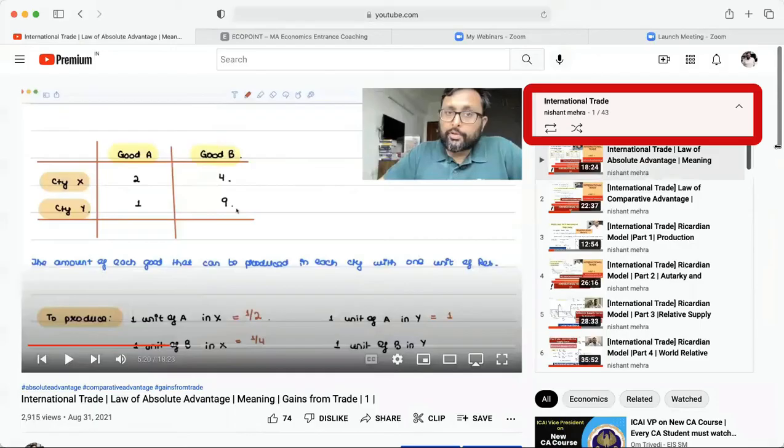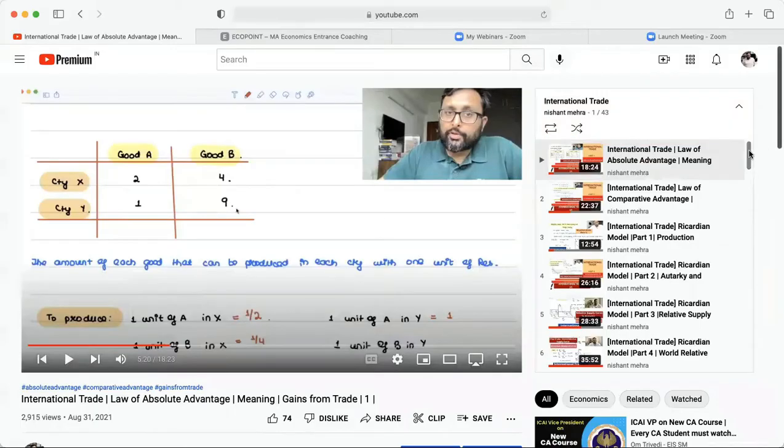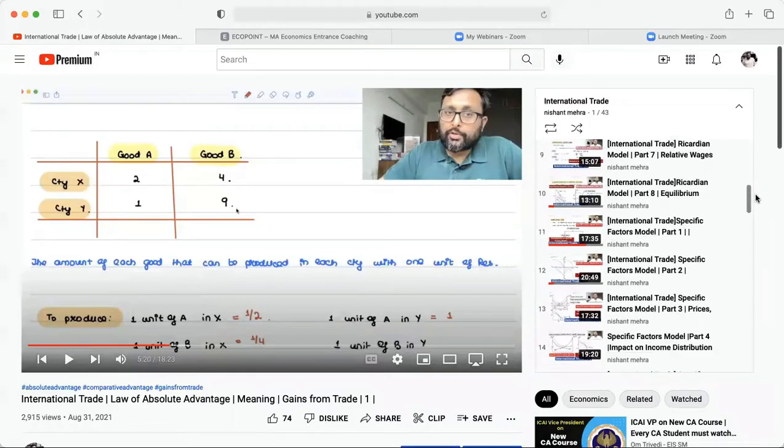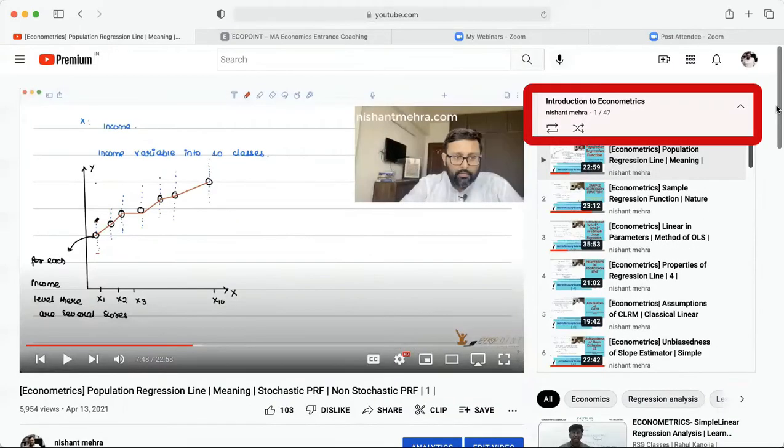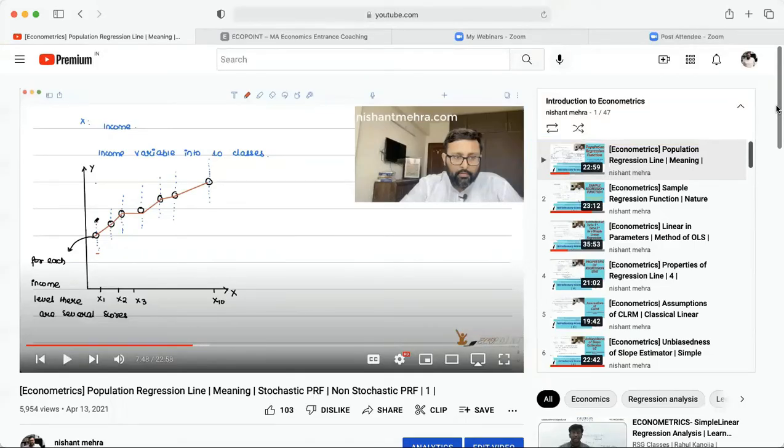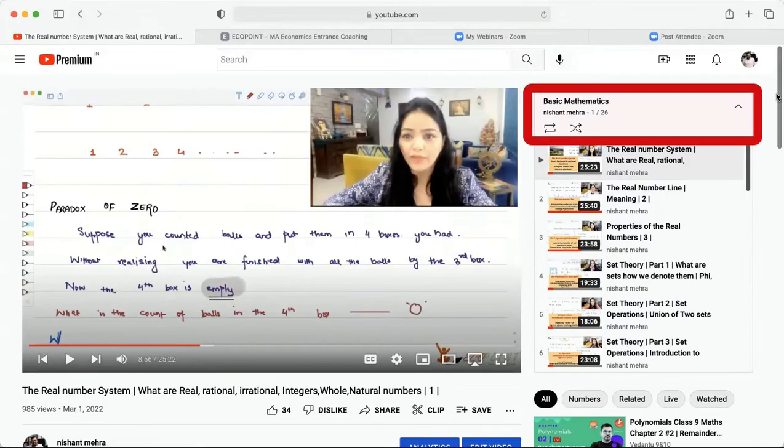We have an international trade playlist in which we have done all the basics for the different trade theories. We are in the process of making Introduction to Econometrics and Statistics basic videos as well as basic mathematics videos.